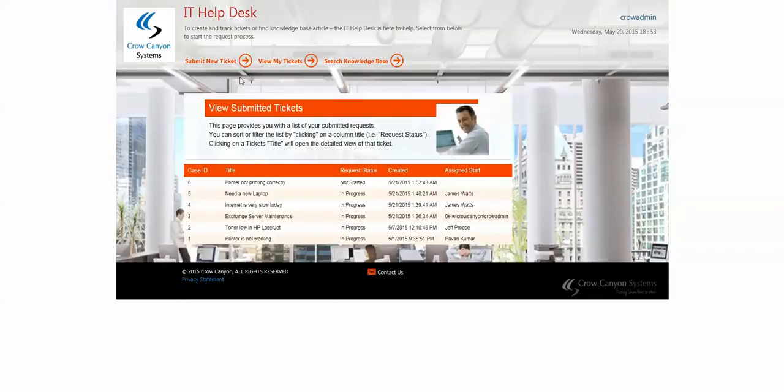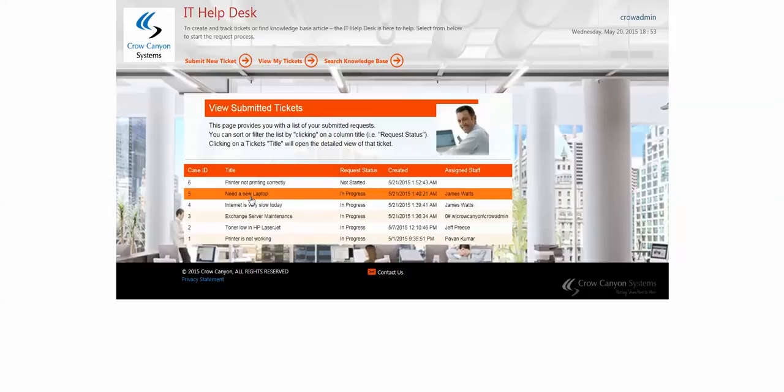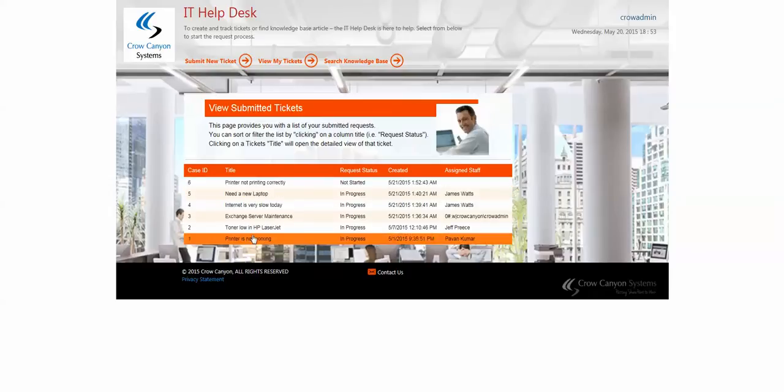And then when they do, they can view the ones that they have submitted. You can see it right here, printer not printed correctly, as well as the other ones they've submitted. They can open these up and take a look at it.